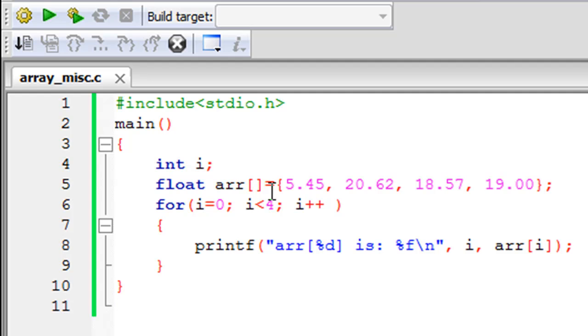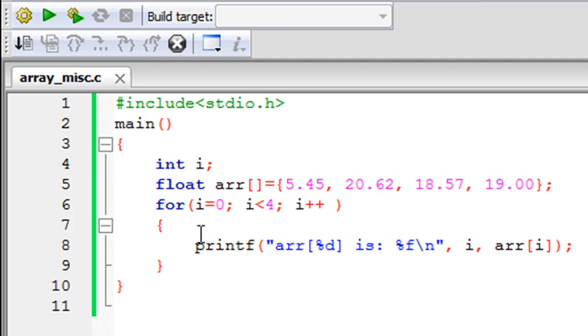In the main function on line 4, I have declared an integer called i, and this variable I'm going to use as the control variable for the for loop for accessing the elements in the arr array, which is declared and initialized on line 5.